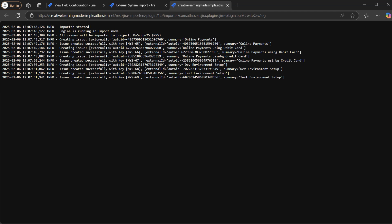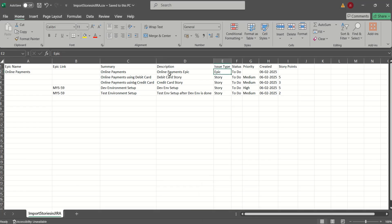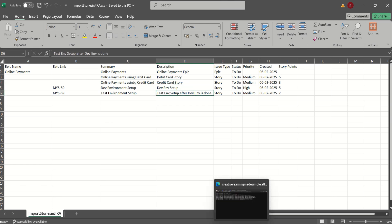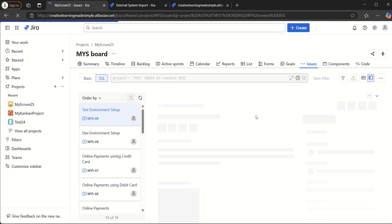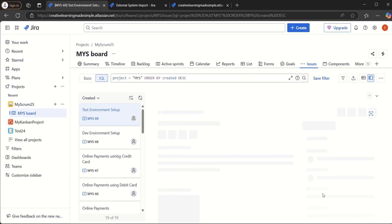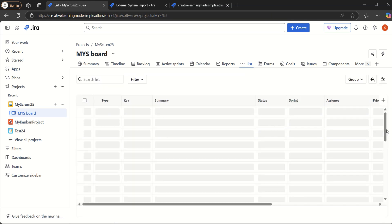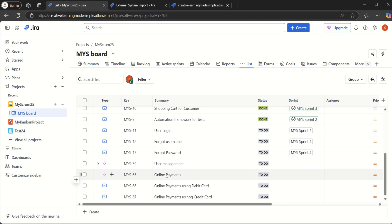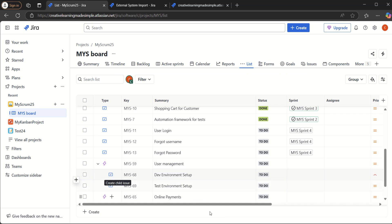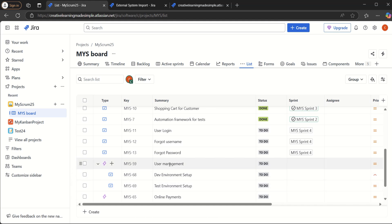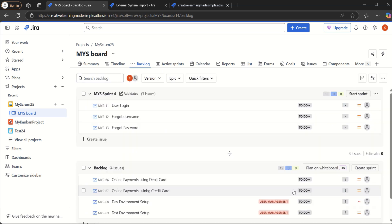It says five issues imported successfully. Clicking on the detailed log, we can see MYS65, 66, 67, 68, and 69 have been created. Looking at our CSV, we had one epic, two user stories under the new epic, and two child user stories for the existing epic MYS59. Going back to the project list view, we can see 'Online Payments' created as an epic, Debit Card and Credit Card user stories created, and User Management's existing epic now shows the two new child stories when expanded.